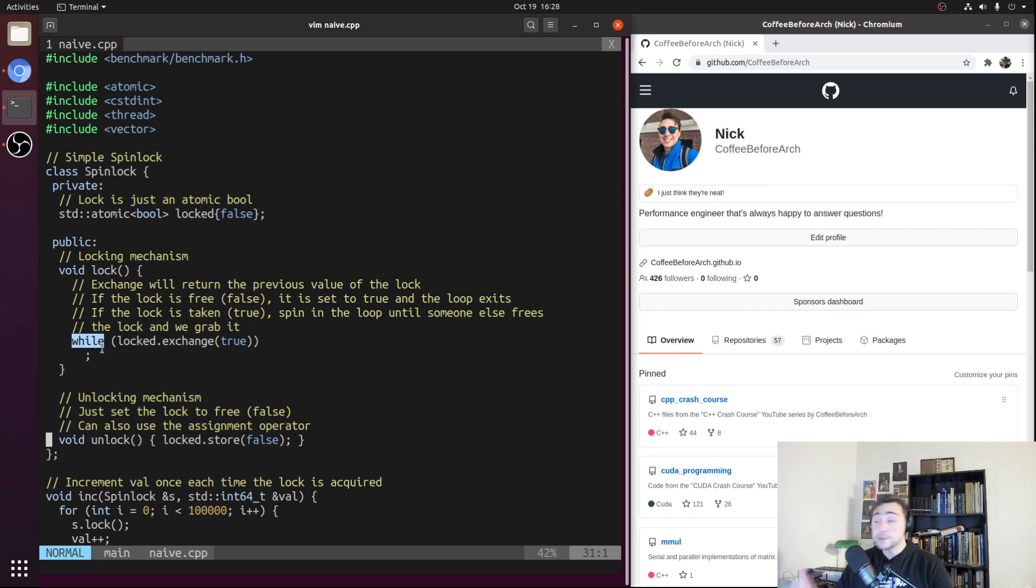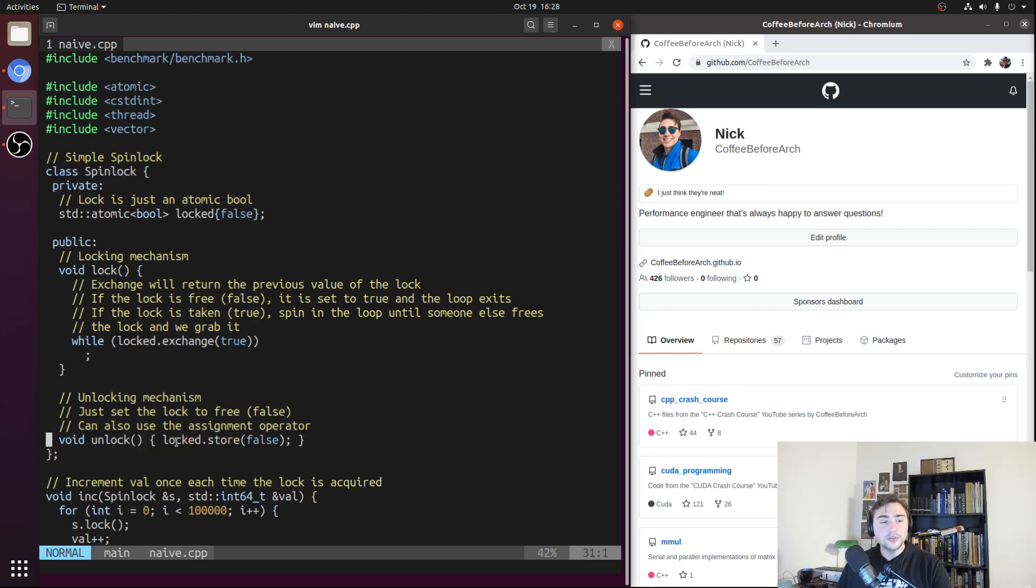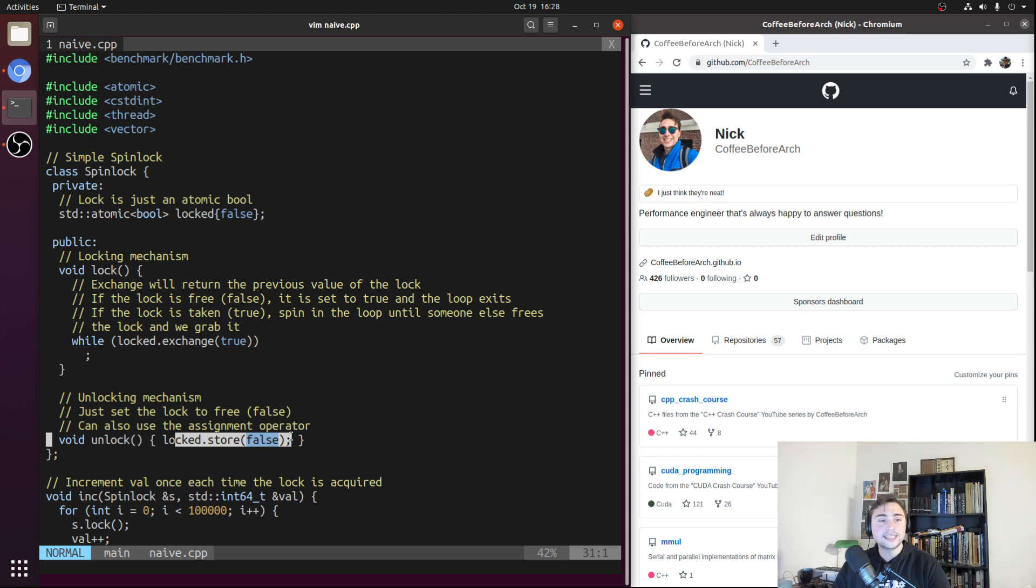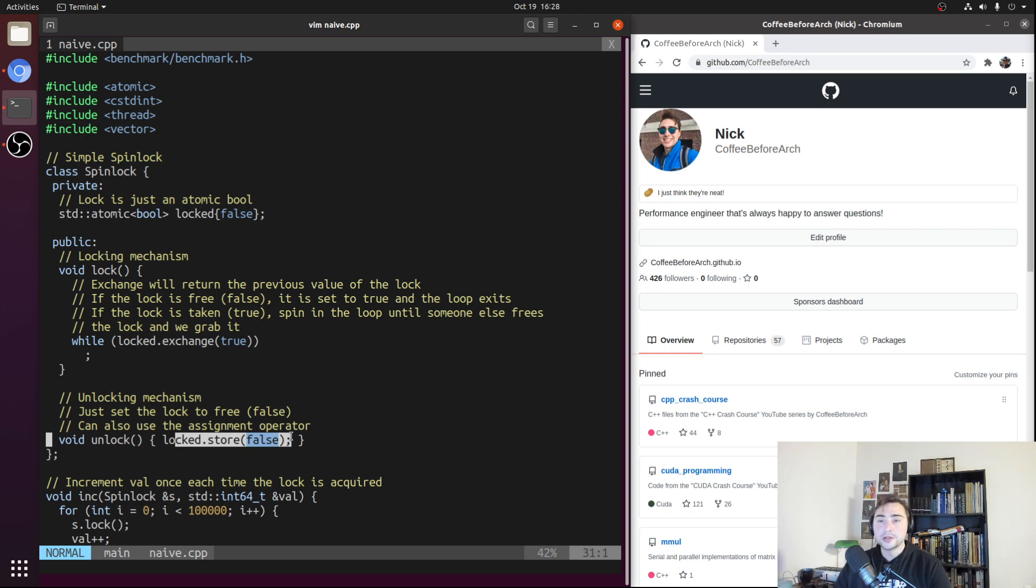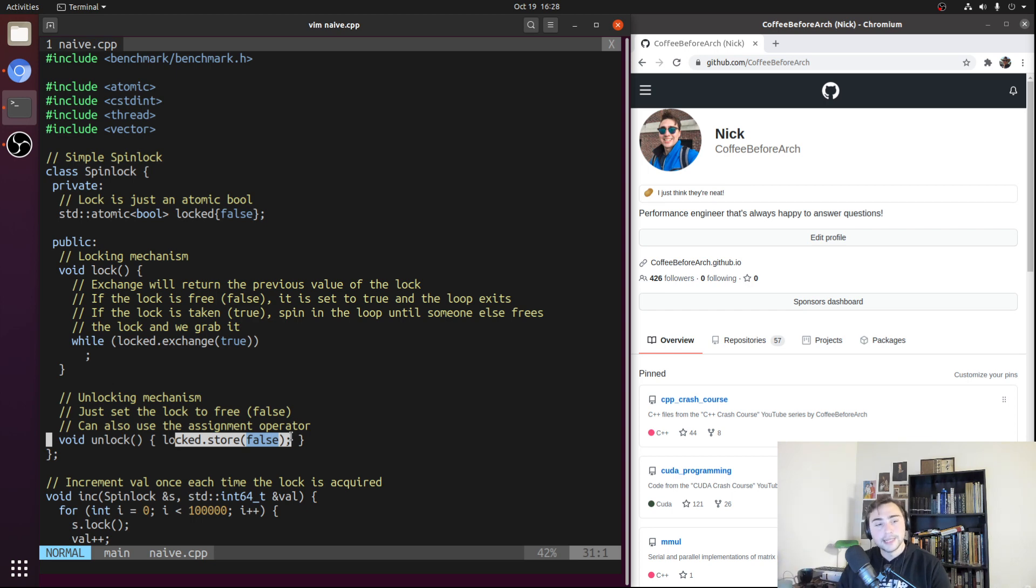Speaking of releasing the lock, that leads us to our final method, which is a very simple implementation. For our unlock method, all we really need to do is store false to locked. We just need to set our state of the spin lock to false, saying that it's no longer locked. That will trigger every other thread that's spinning, waiting for the lock to become free, to race and try to grab the lock at that point. So the unlock method is very simple.